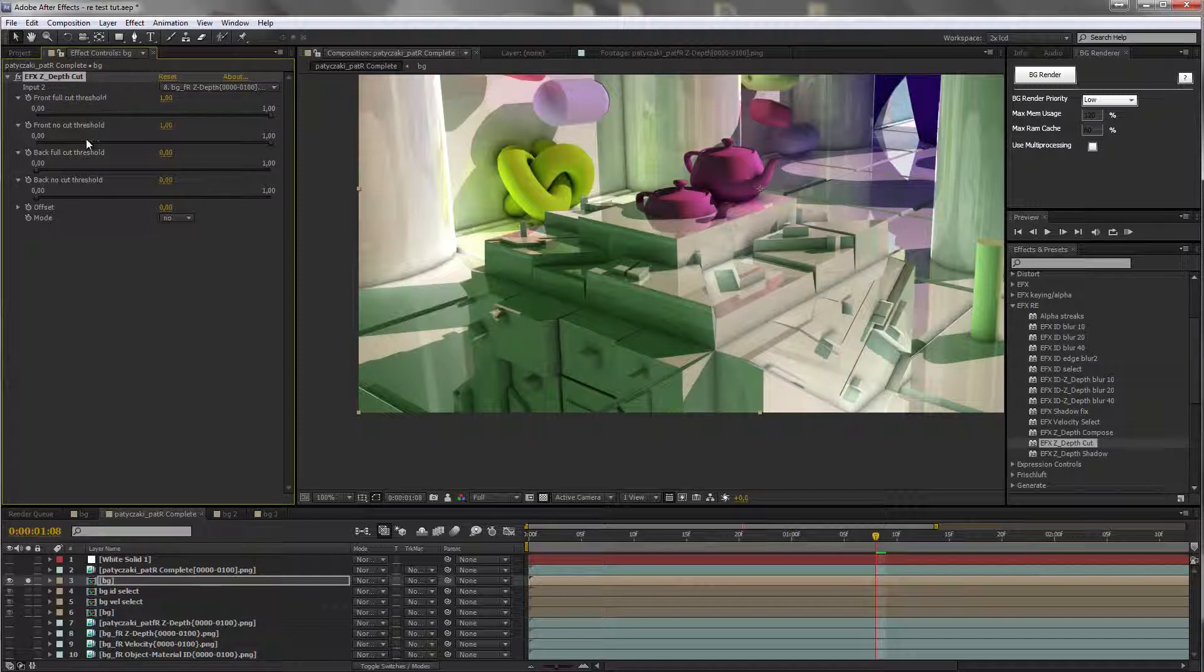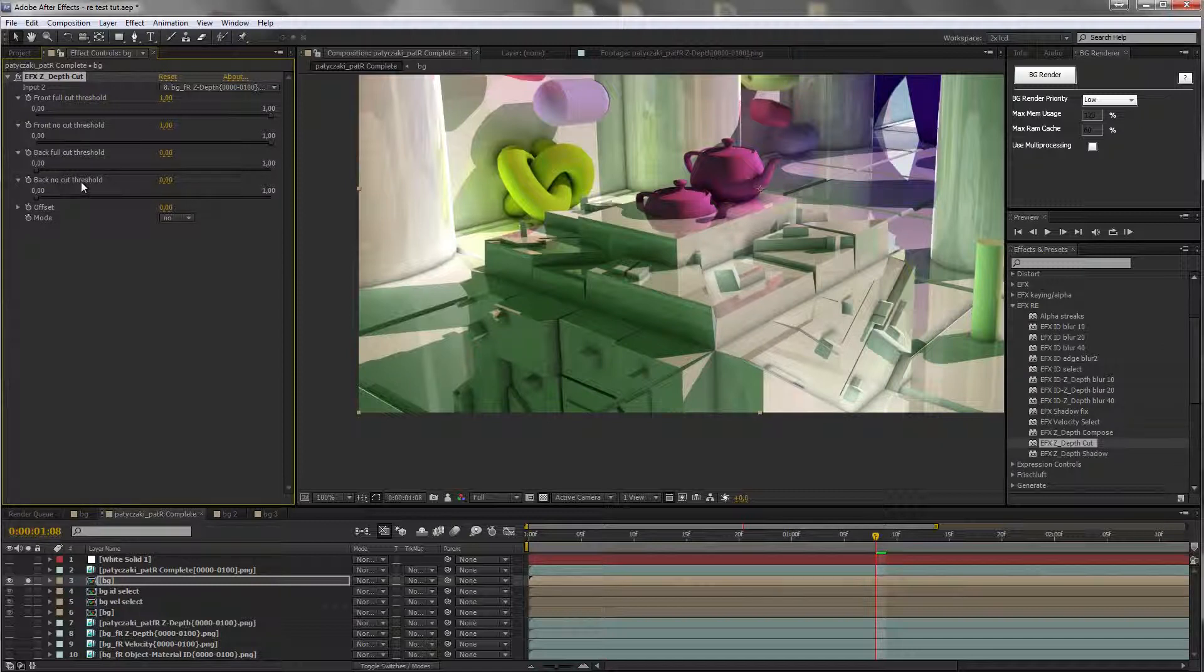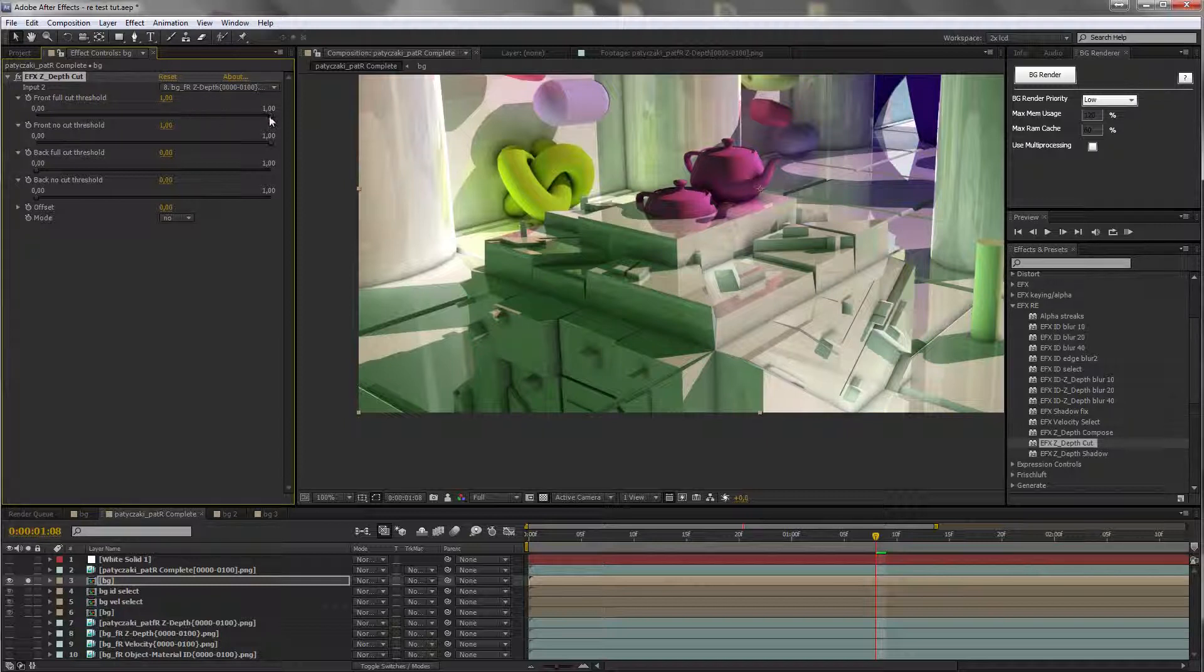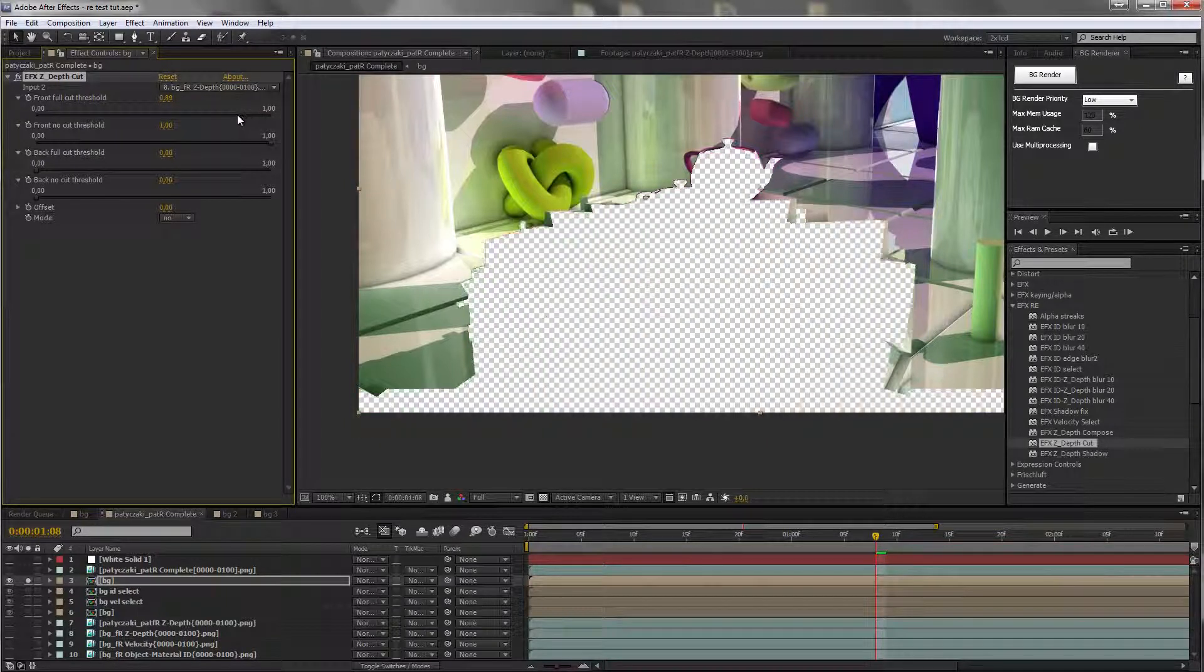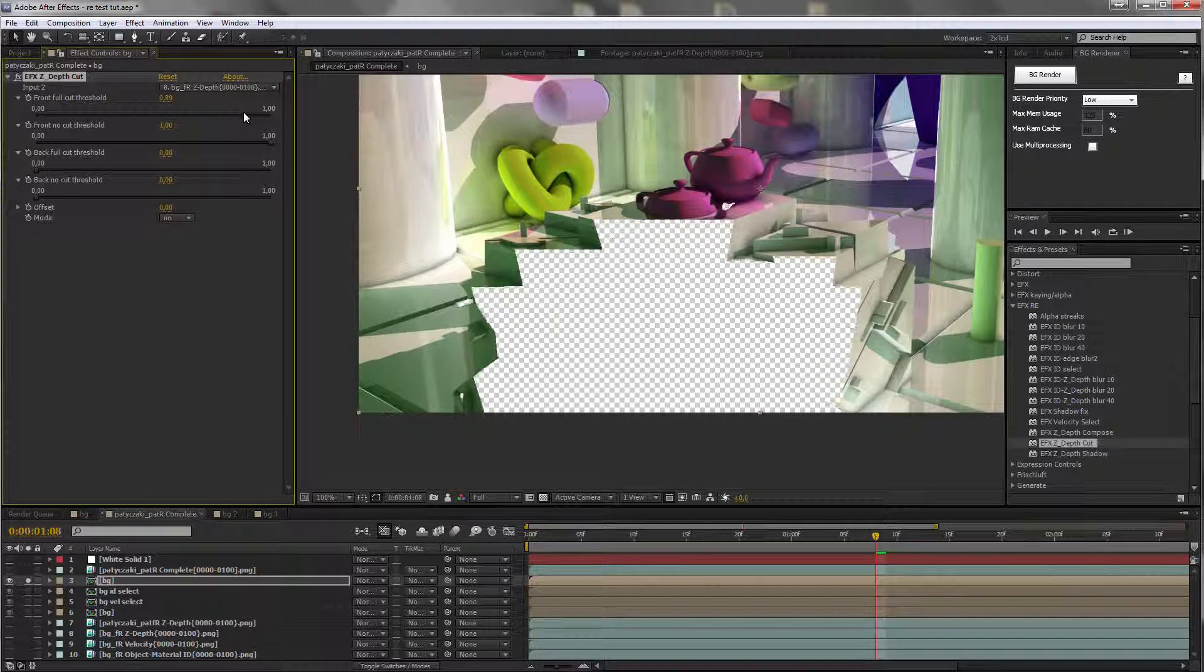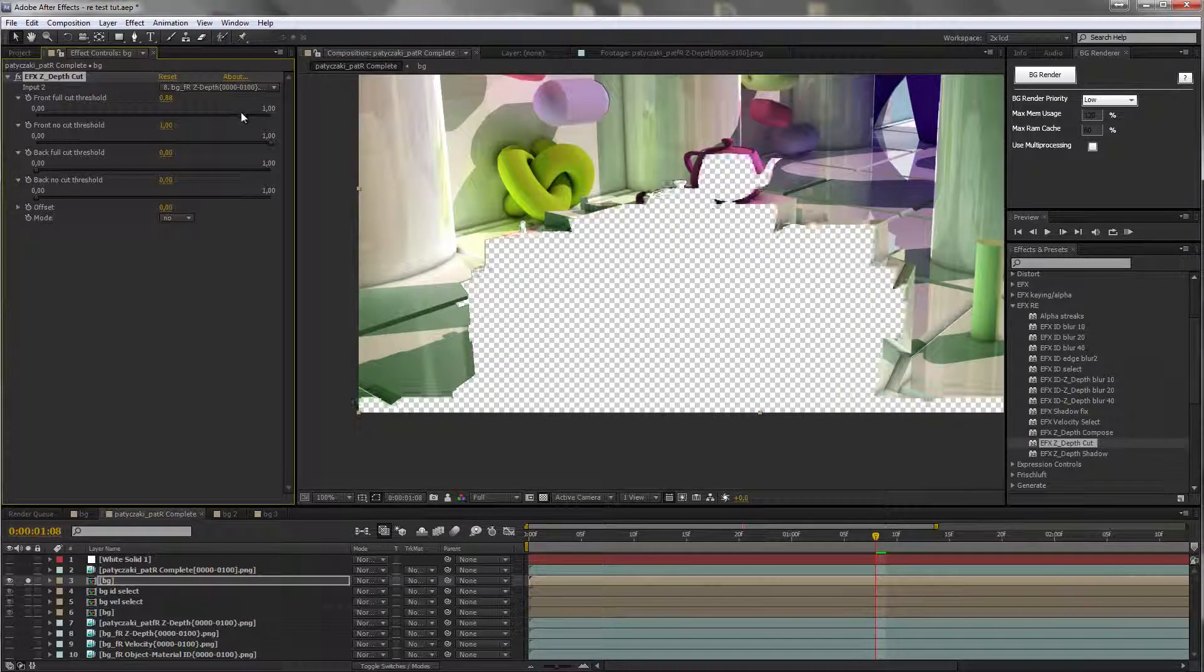Front full cut threshold, front no cut threshold. The front defaults to 1, so if we dial it down you'll see things disappearing in the front.